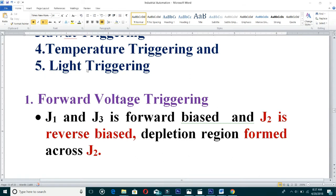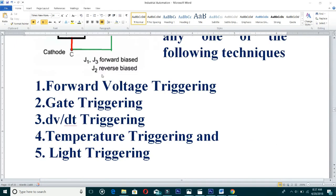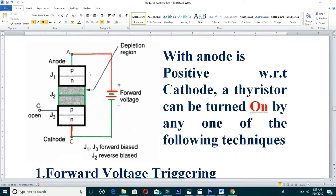In forward voltage triggering, J1 and J3 are forward biased, and J2 is reverse biased. A depletion region is formed across J2. When we connect the positive terminal to the anode P-layer and the negative terminal to the cathode N-layer, J1 and J3 are forward biased and only J2 is reverse biased. This J2 forms the depletion region.